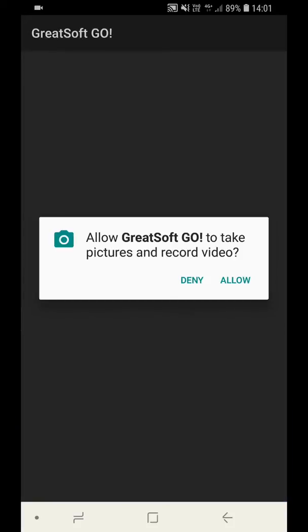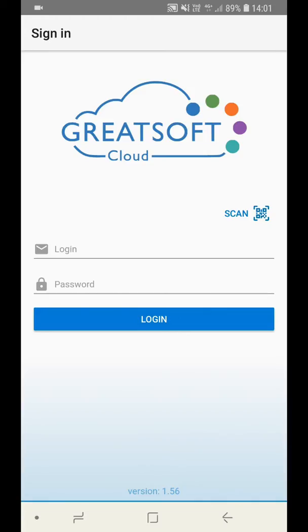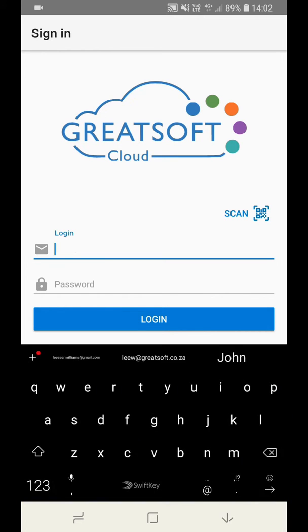If this is the first time your phone is accessing the camera, a pop-up will appear asking you to give GreatSoft Go permission to use the camera. Click Allow. Once the code has been scanned, you will be brought back to the login page where you can enter your username and password and click the Login button.